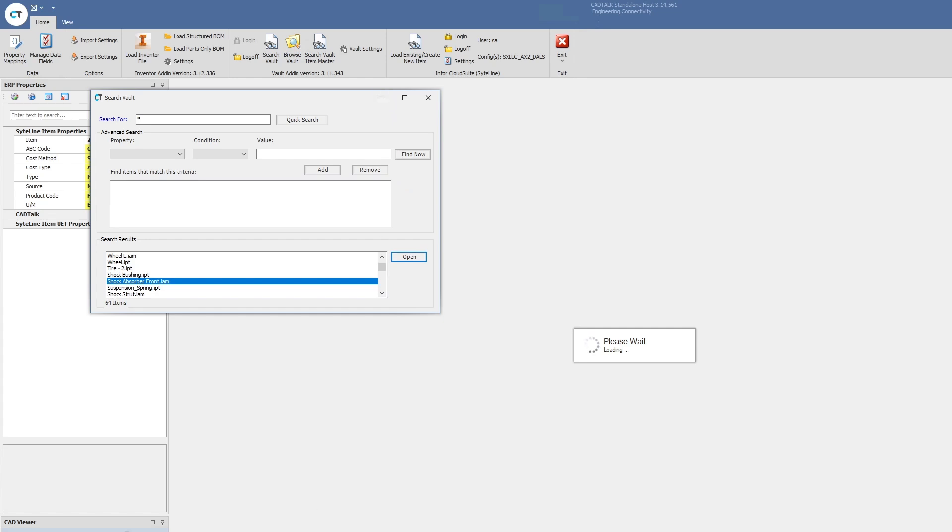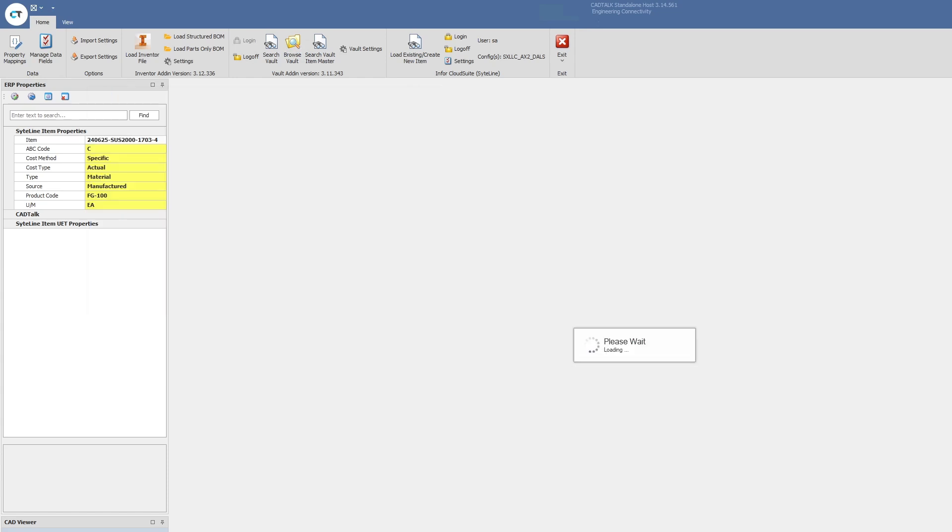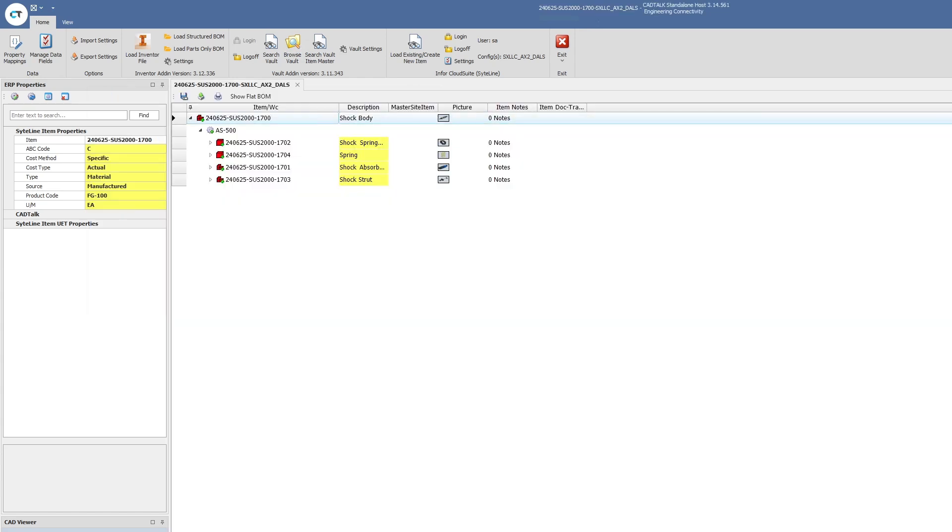You can already see in our CAD viewer, CADtalk's extracting the thumbnails as well as all the other metadata, and then it has that live connection with Infor CloudSuite to see if these parts are brand new, they're existing, they've been modified, and all of that information. You will also see on the right, I'm tracking all the different data elements that we're updating.